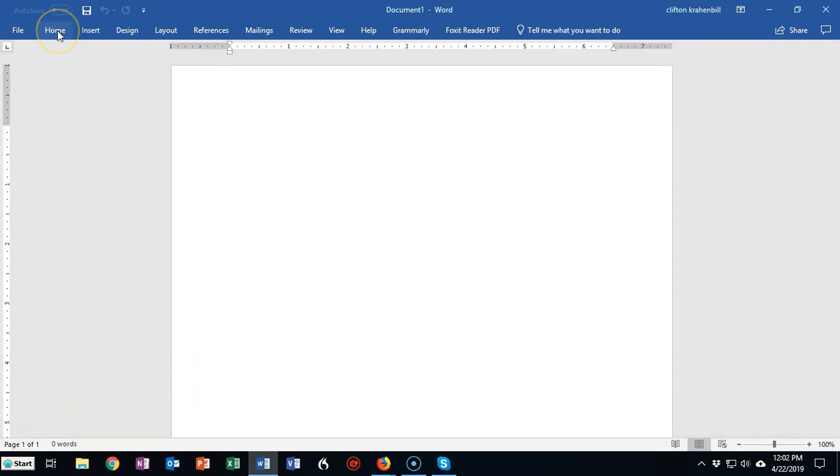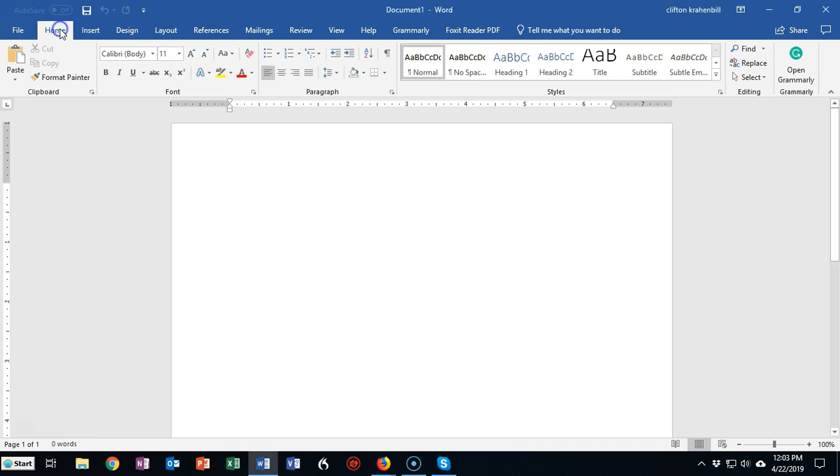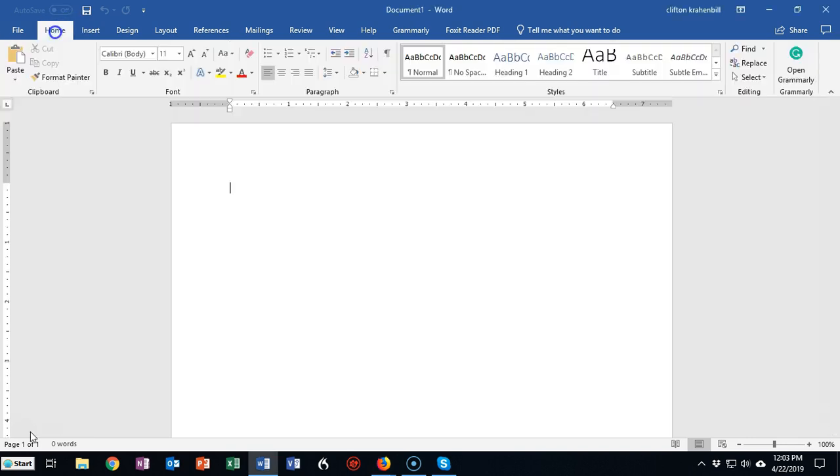You can also double click any of the tabs to hide or show the ribbon. This might be important to note in case you need extra workspace inside of the document.